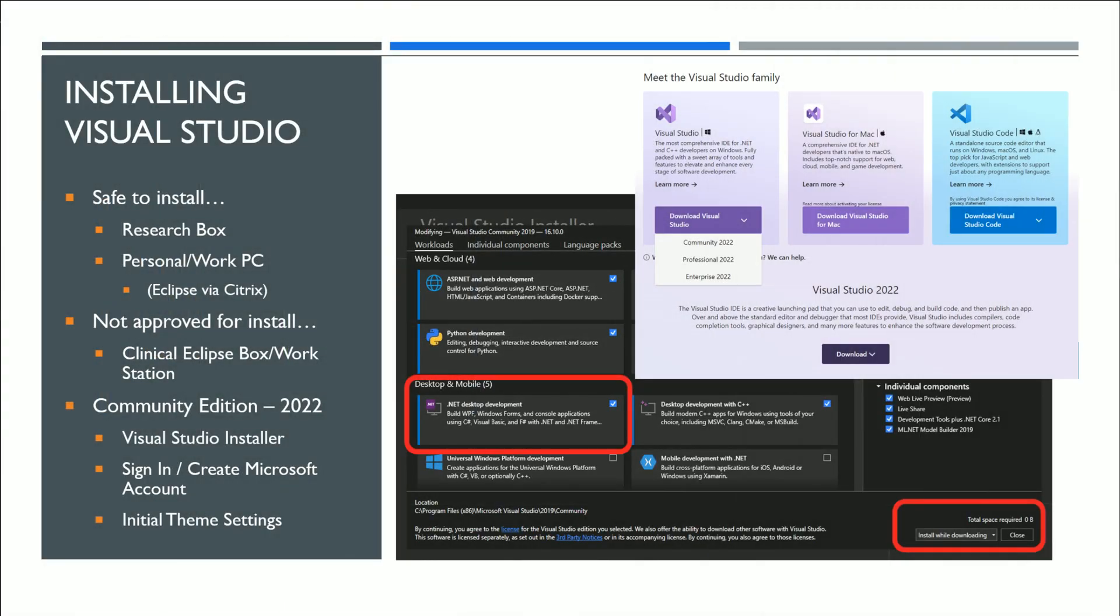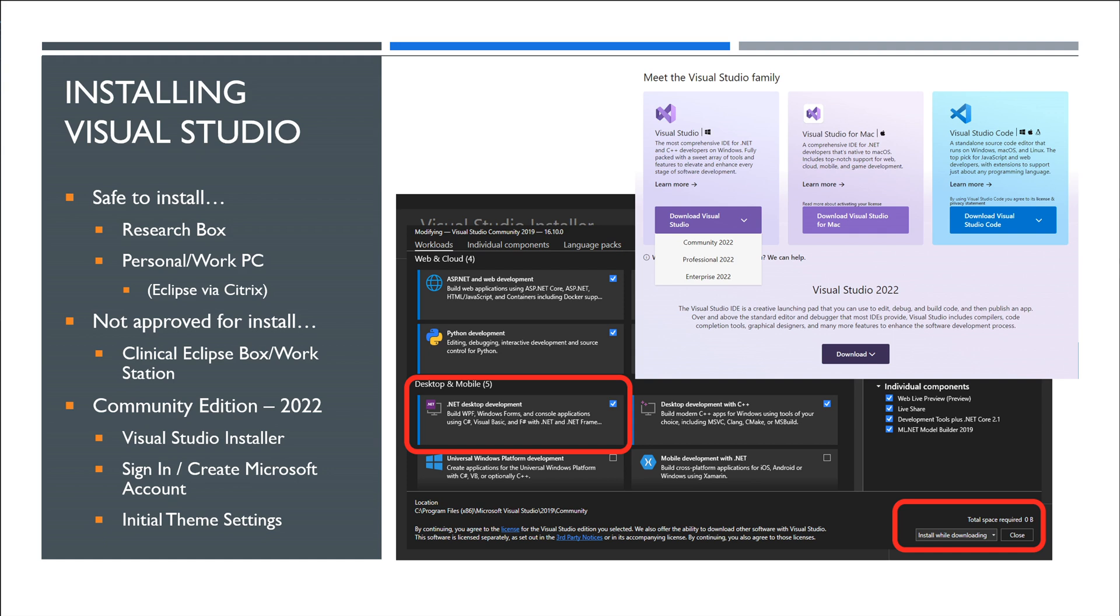For installing Visual Studio, first I want to cover some do's and don'ts. If you're on a personal computer or a research box or an Eclipse test box, then you can absolutely install Visual Studio. If you're on your work PC and you use Citrix, then you may need help to install that depending on your administrator settings.